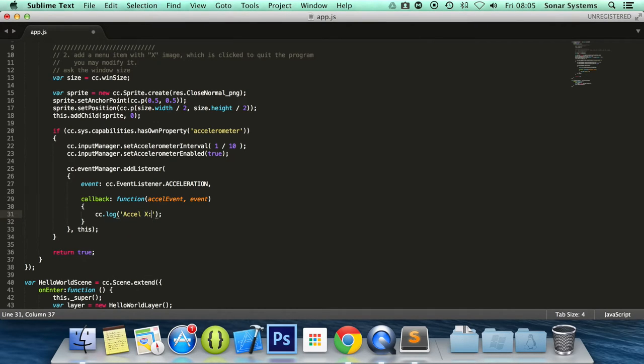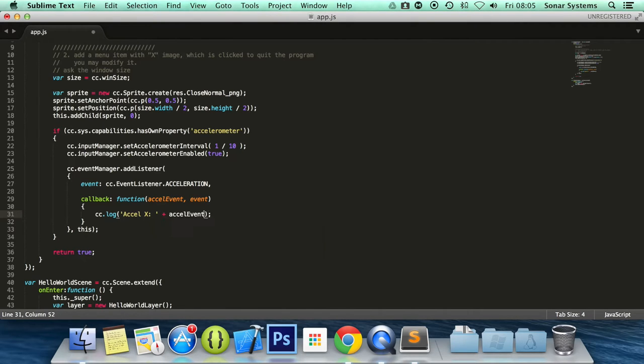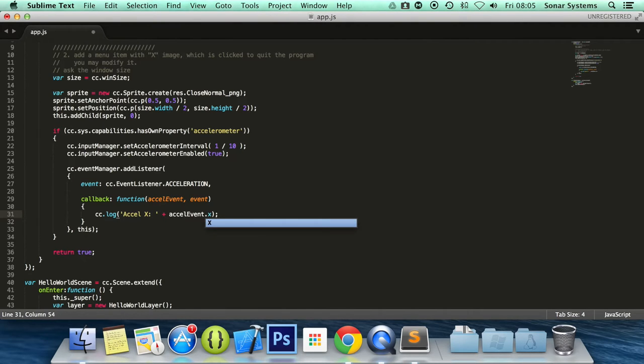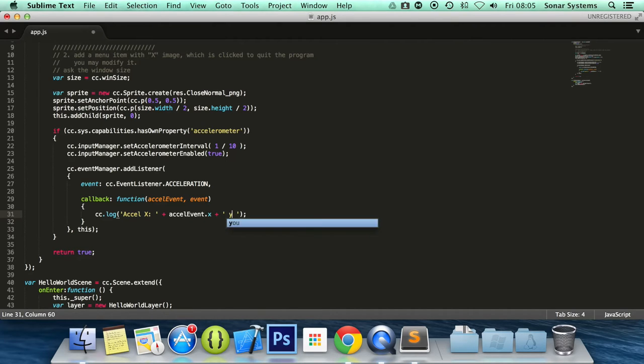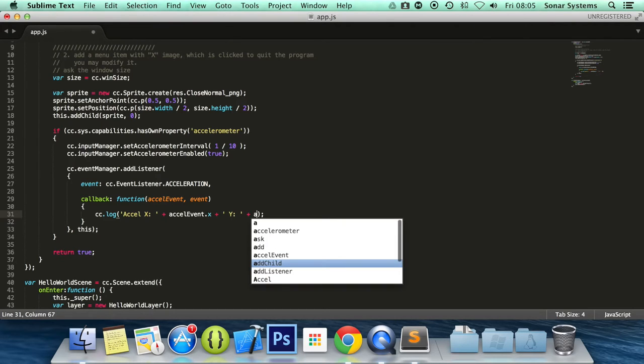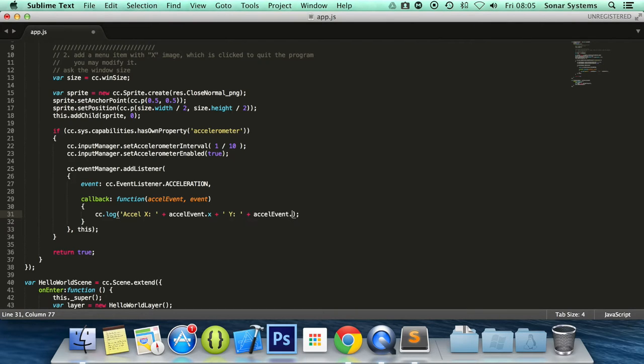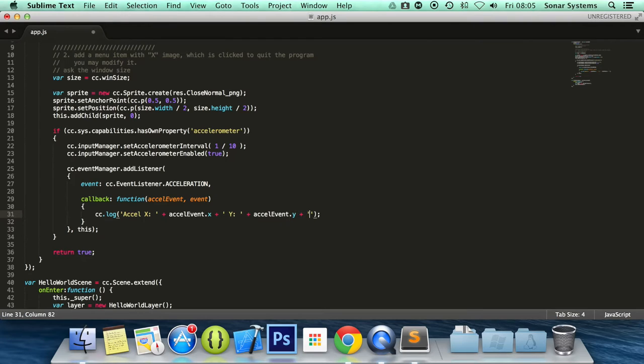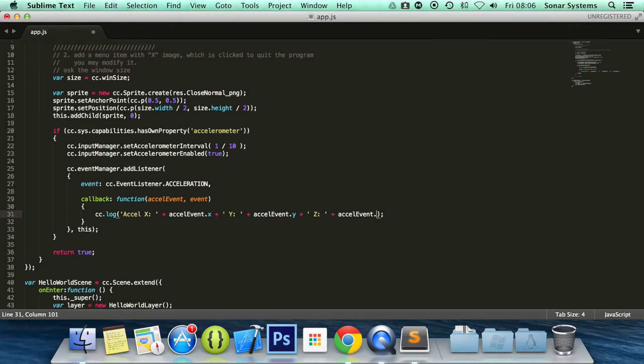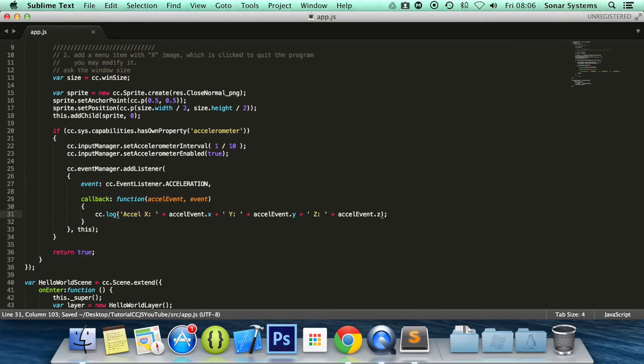accel event dot x, plus, and in here we're going to have y colon, accel event dot y, plus again—I think you can guess that—z colon, accel event dot z. That looks okay to me. Yeah, that looks okay.